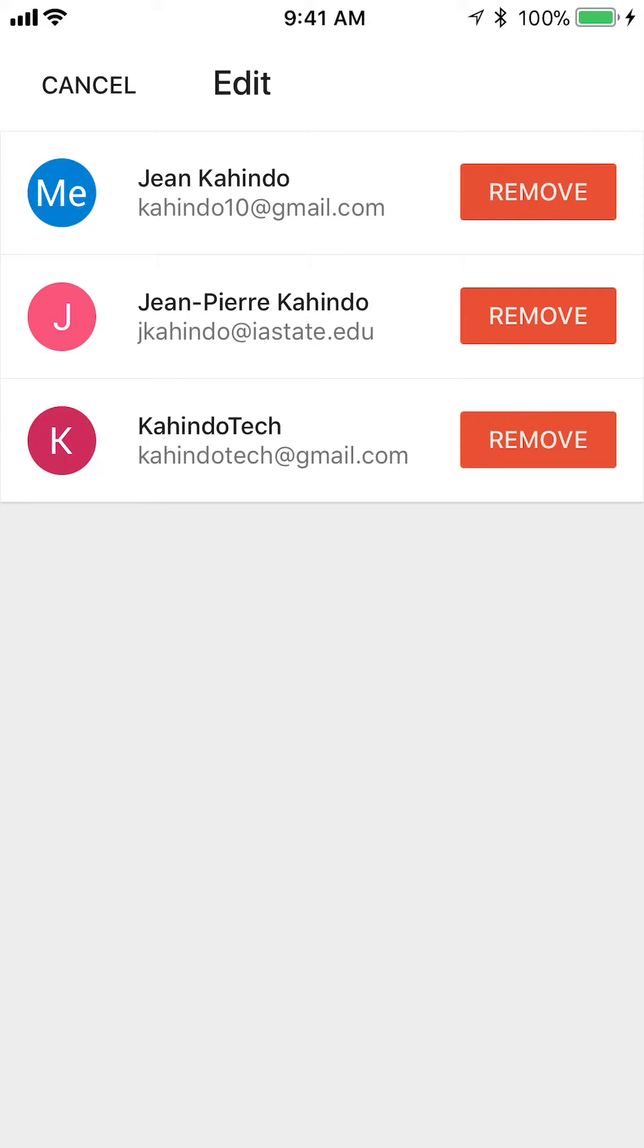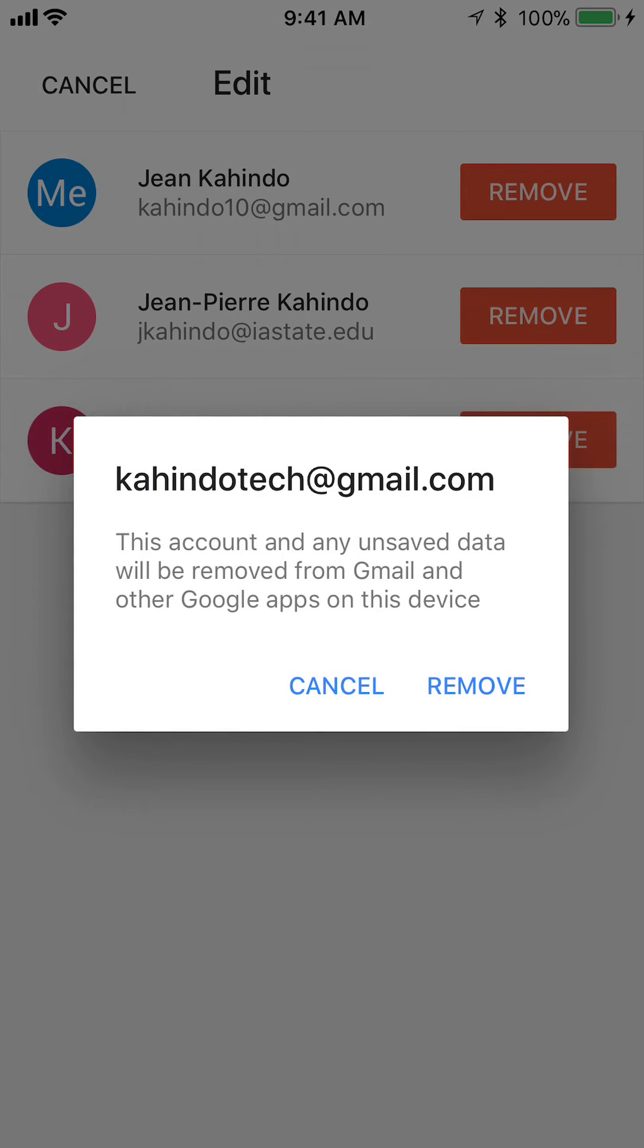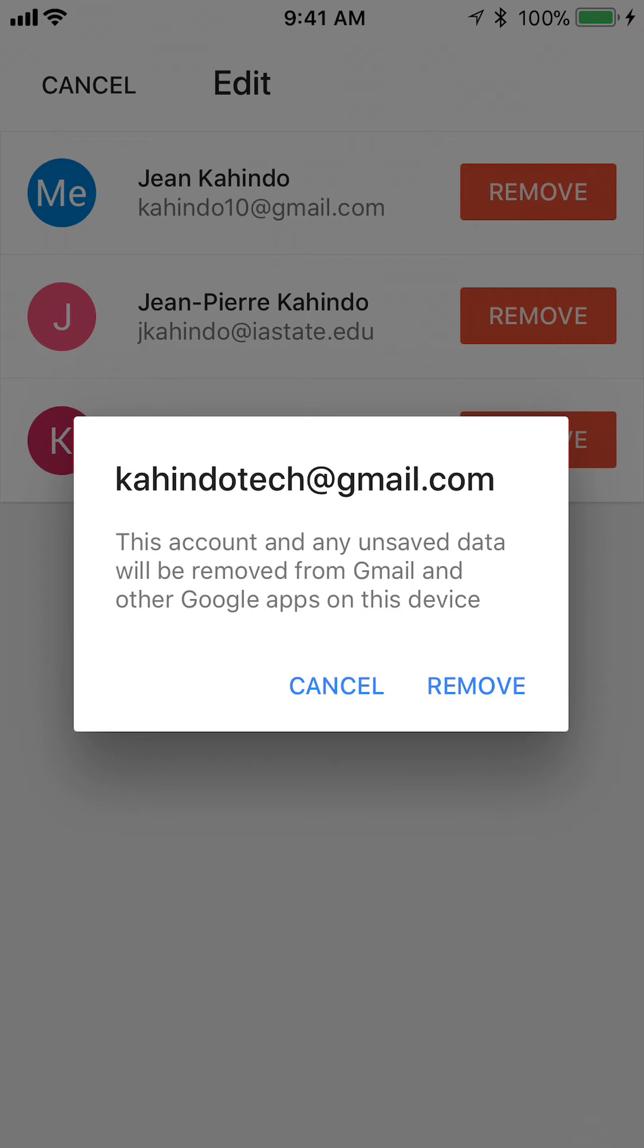And then from here, you can just go ahead and tap Remove. It's asking you, this account will be removed from Gmail, blah, blah, blah. Tap on Remove, and then you'll be able to remove your account from your phone.